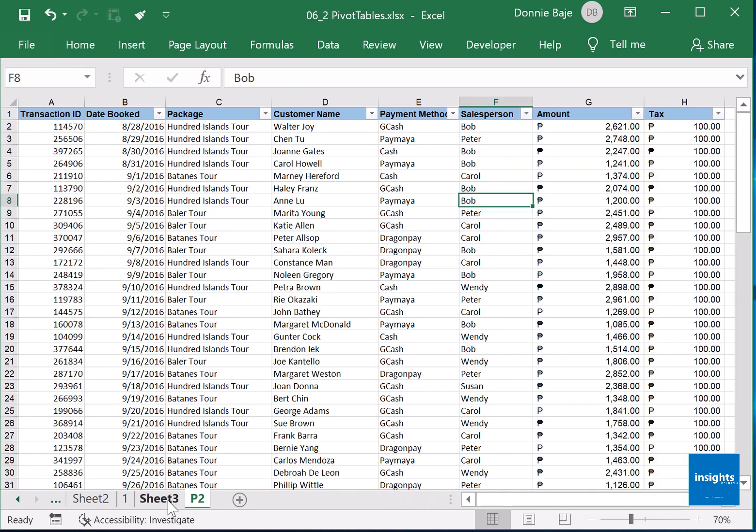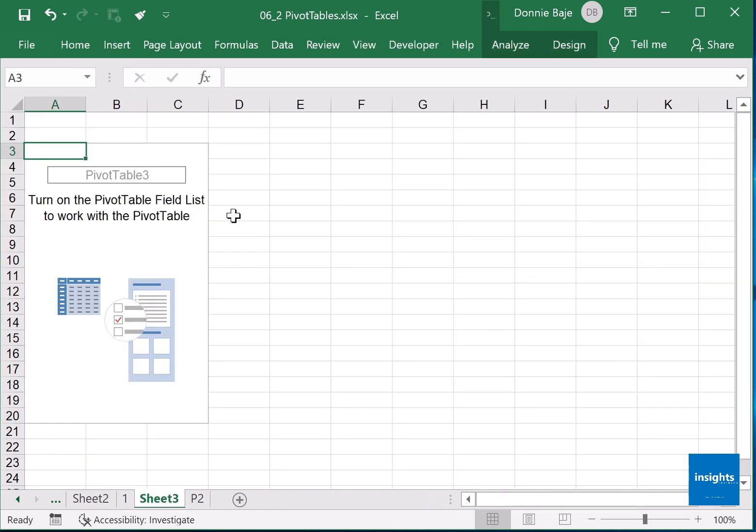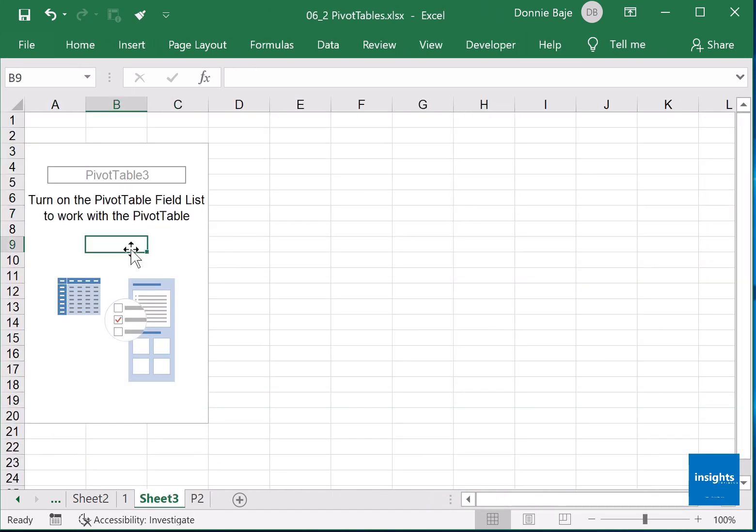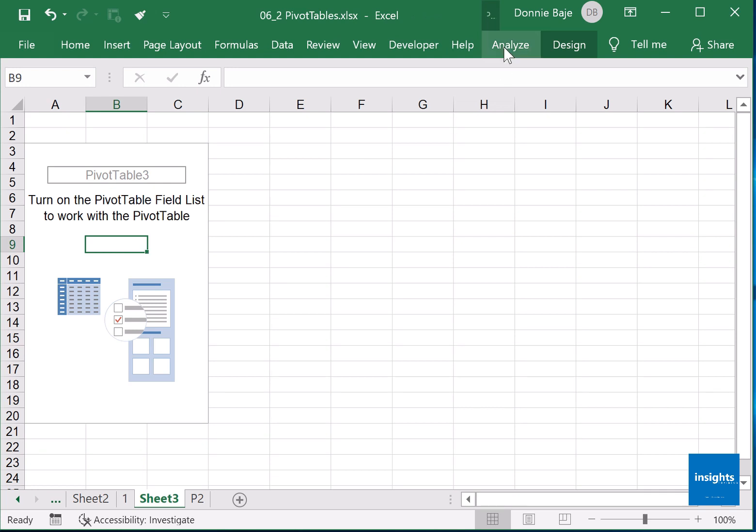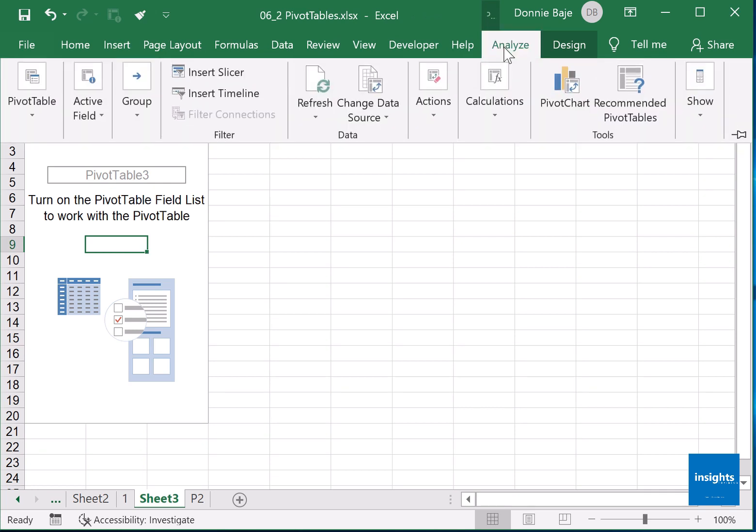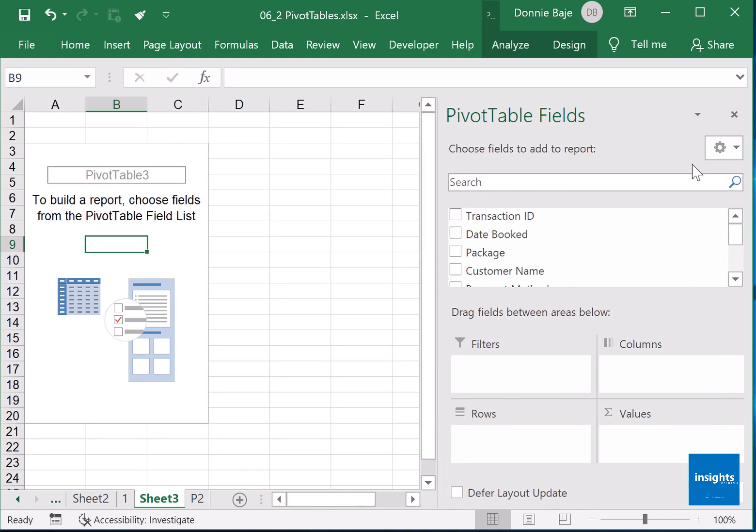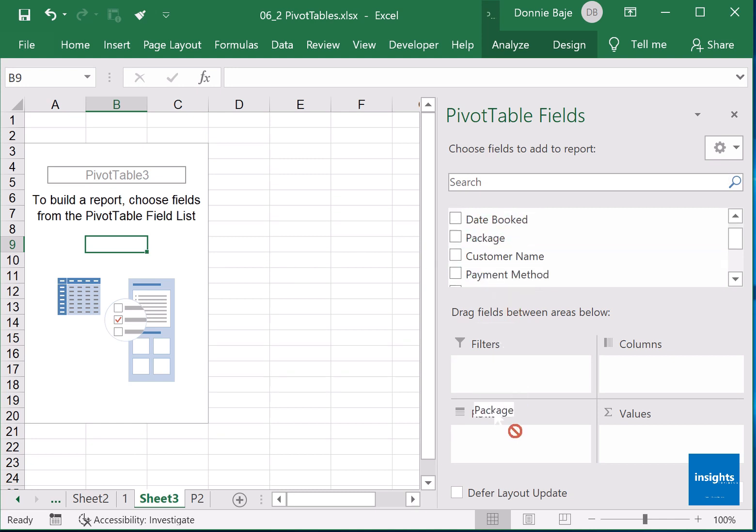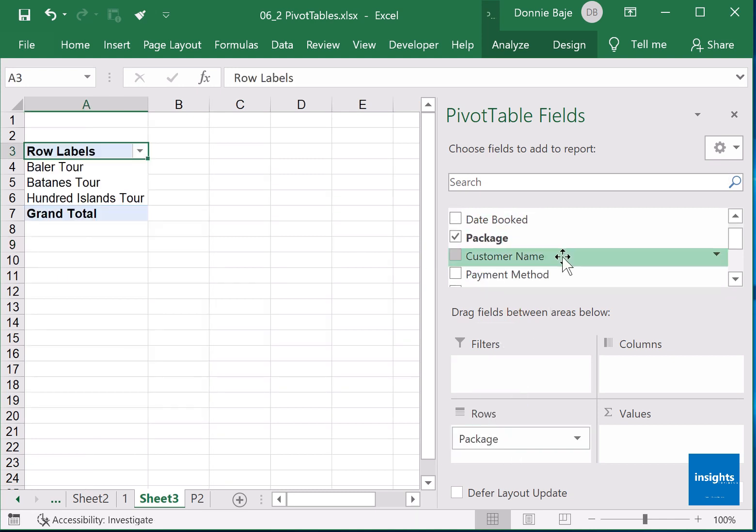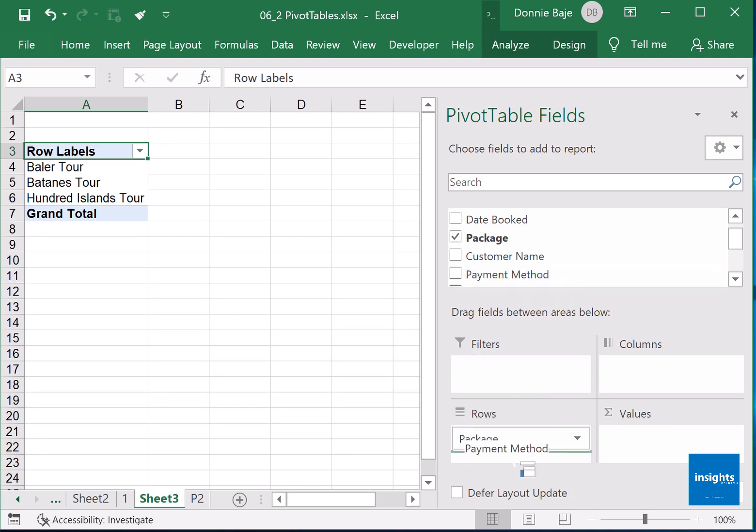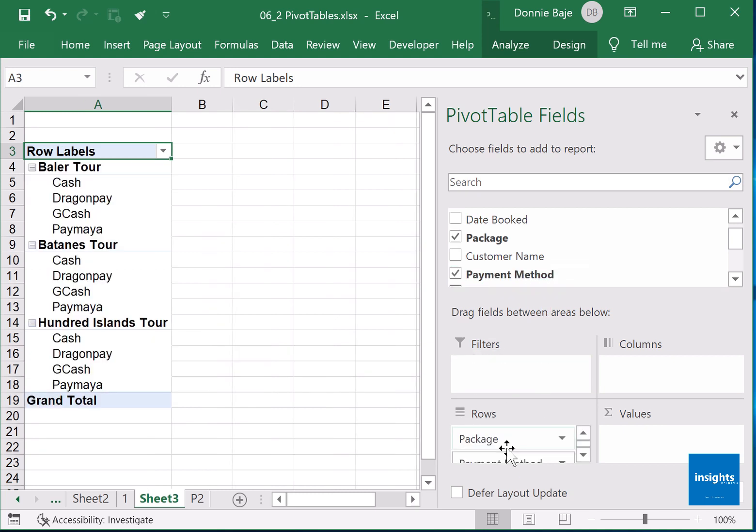So I lost my pivot table field pane. I'll show it up again. Analyze, field list. OK, now I have to bring fields to my pivot report. Let's say I want the packages to show up here, and then I also want the payment methods to show up below the packages.